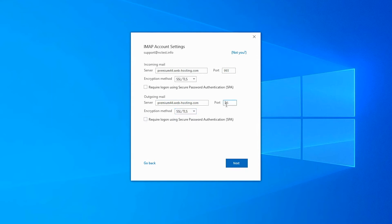You can also use Start TLS if 587 port is used. The Require Logon Using Secure Password Authentication or SPA boxes should be unchecked.